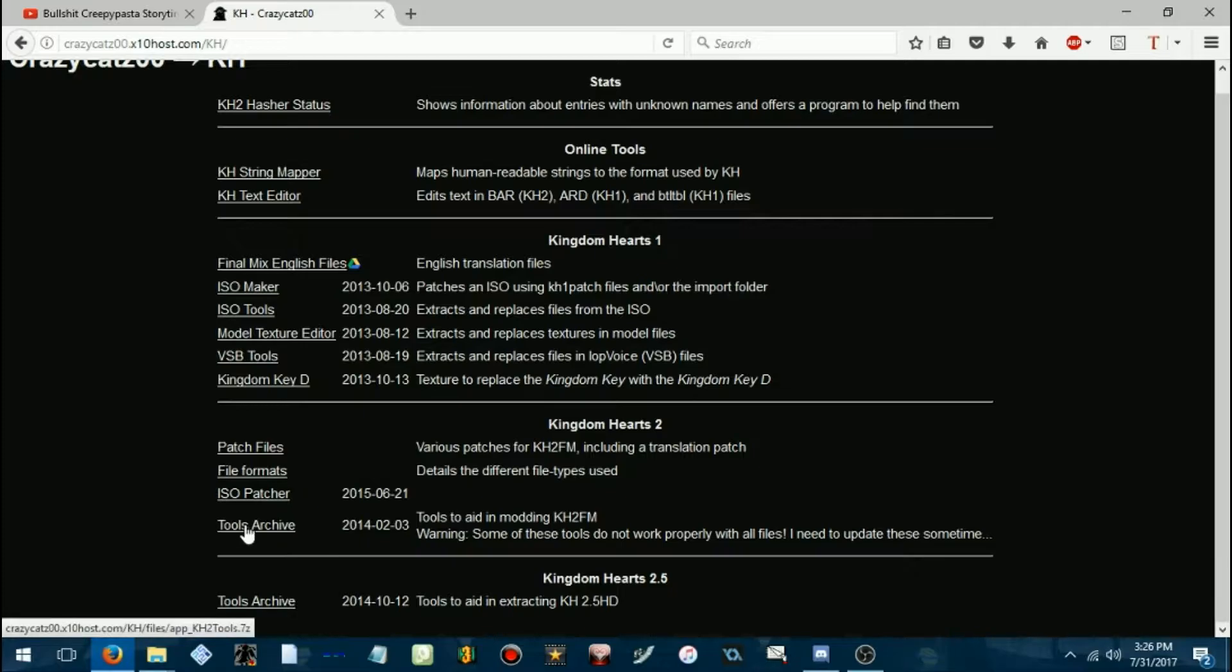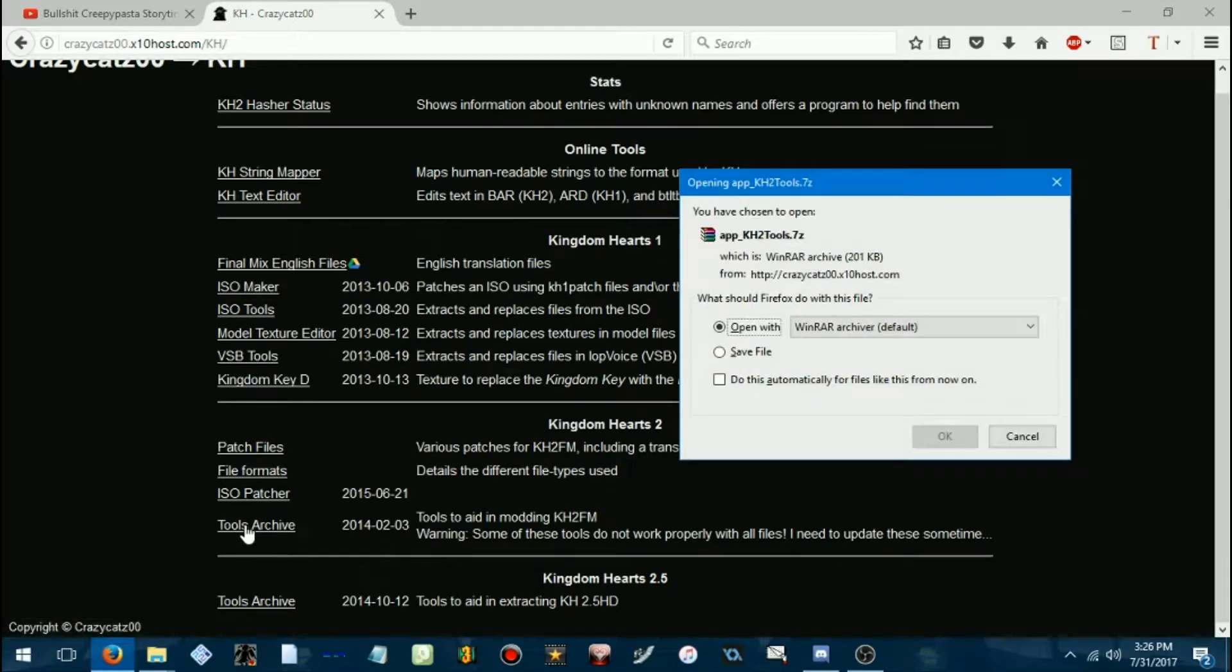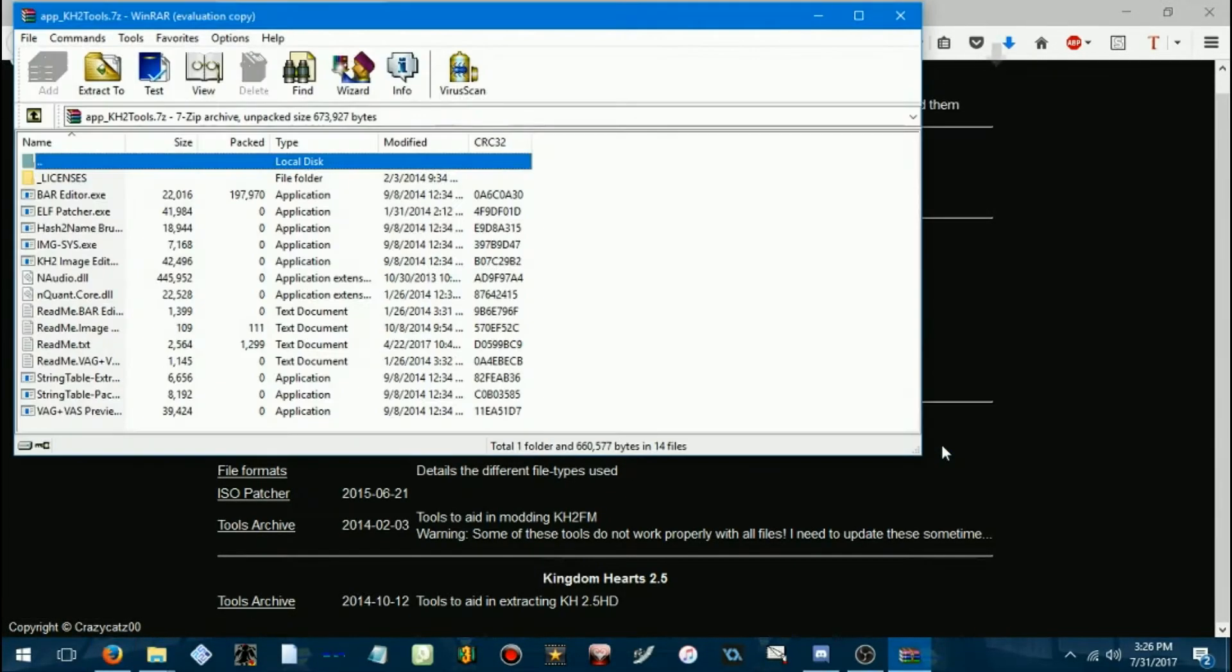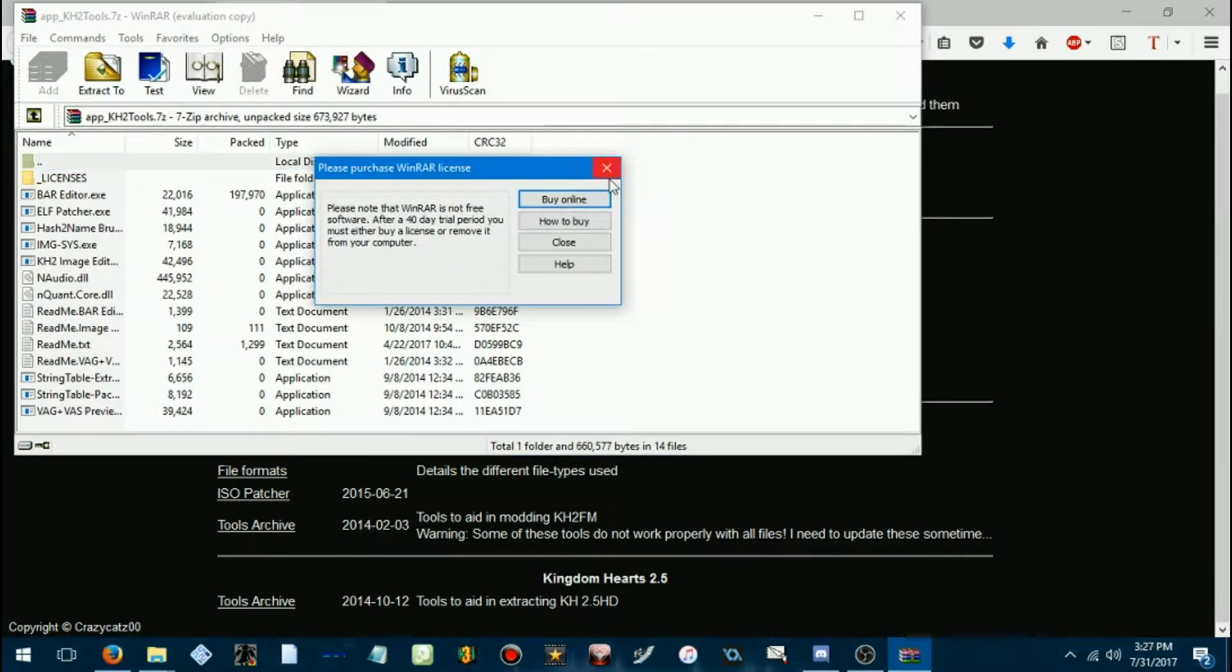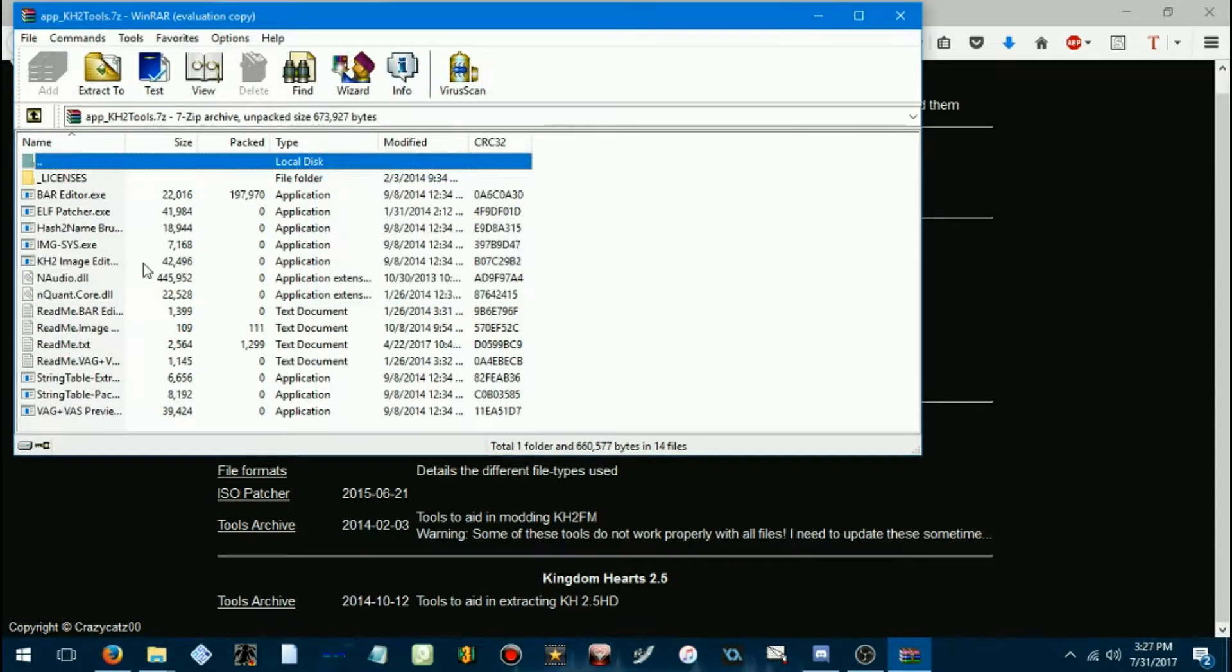Select Tools Archive for Kingdom Hearts 2. And then you gotta extract all this to some folder.